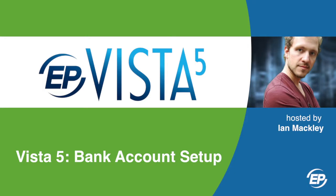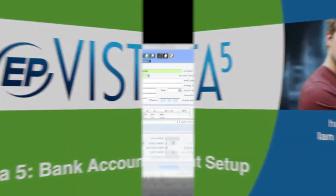Hi, and welcome to Vista5. I'm your host, Ian Mackley, and I'll be walking you through setting up the bank account.